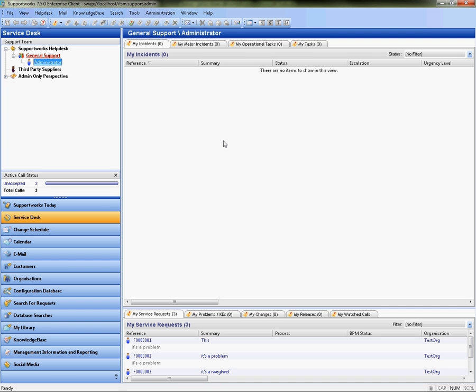Hi, this is James from Hornbill Technical Support and this is a short video to show you how to configure single sign-on for self-service.